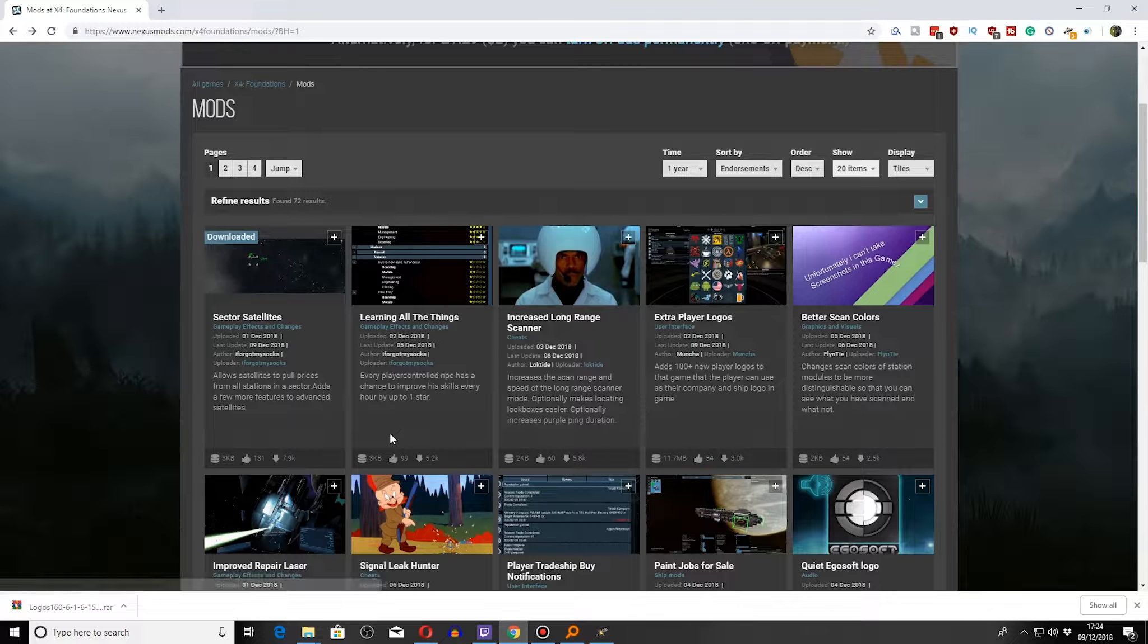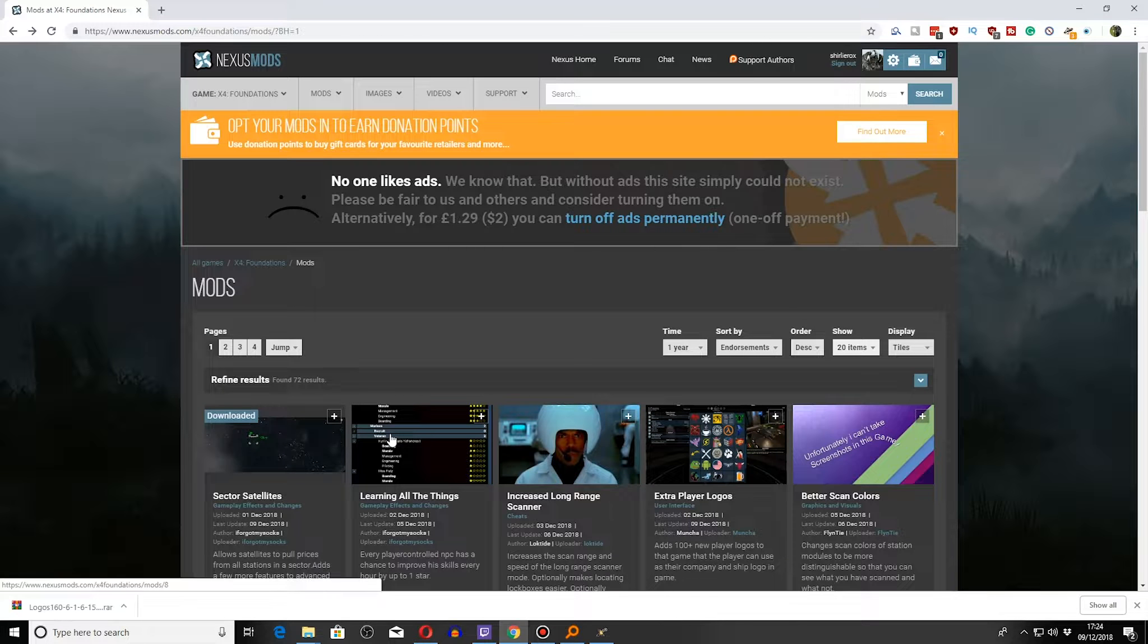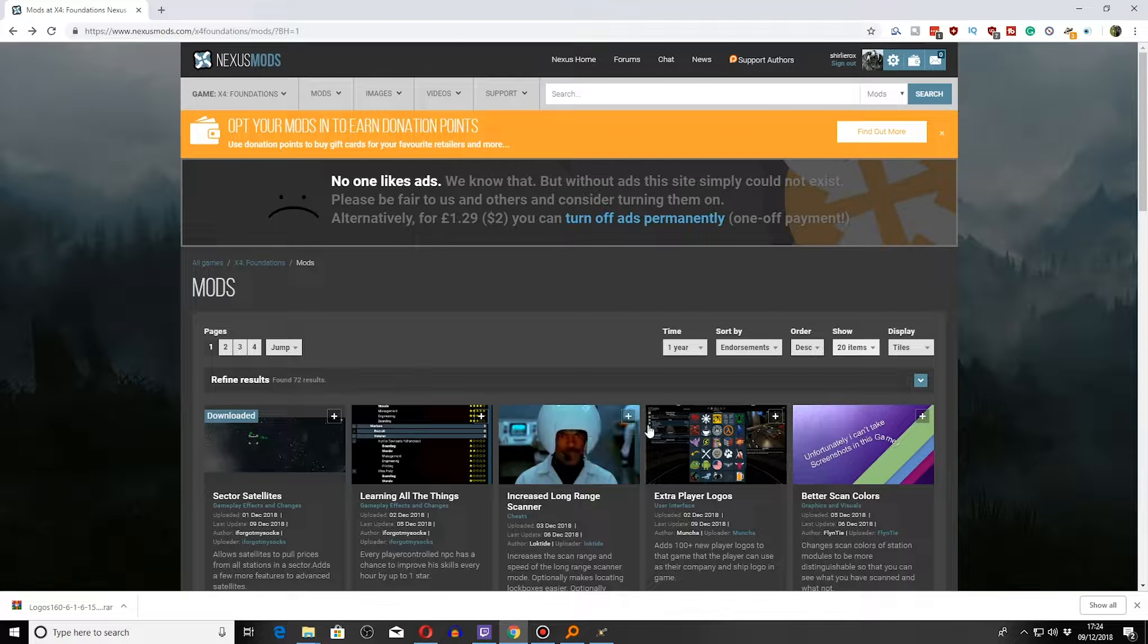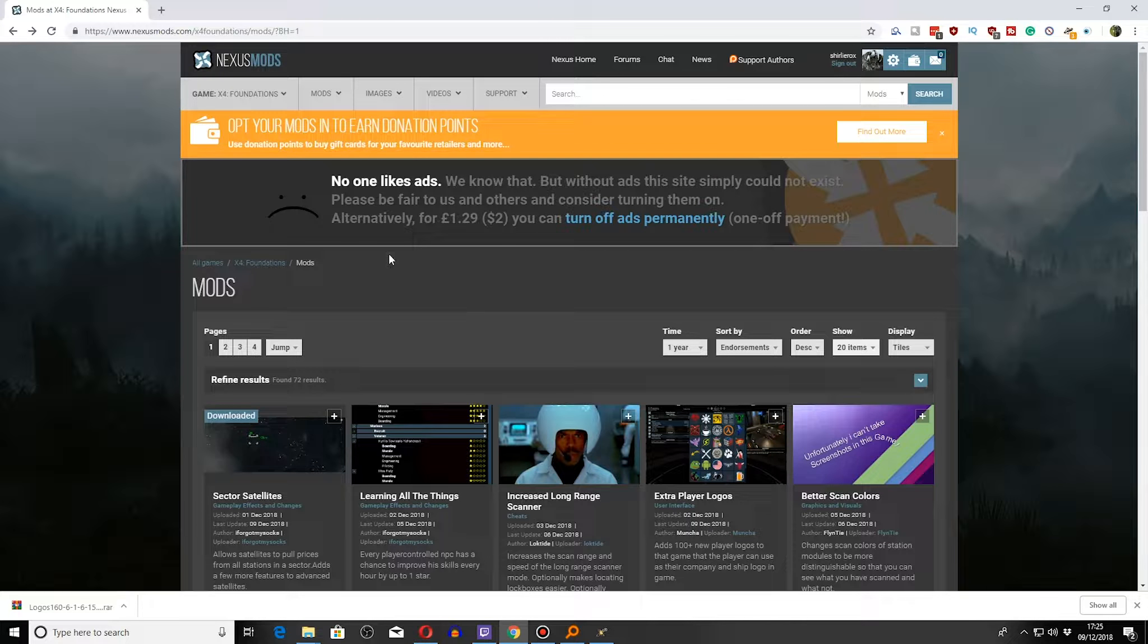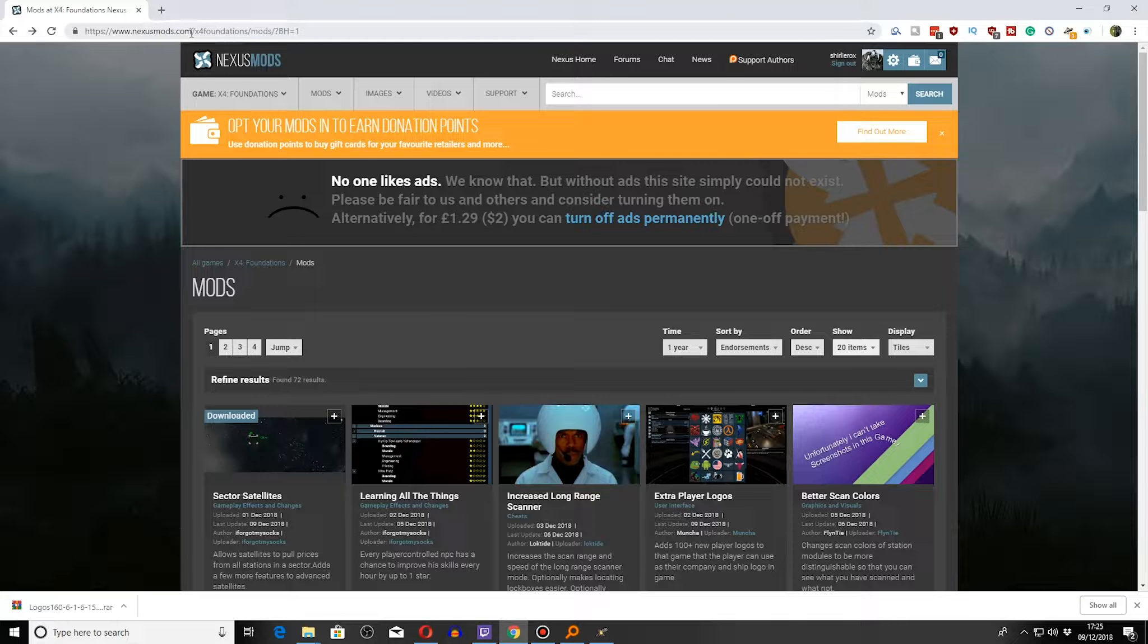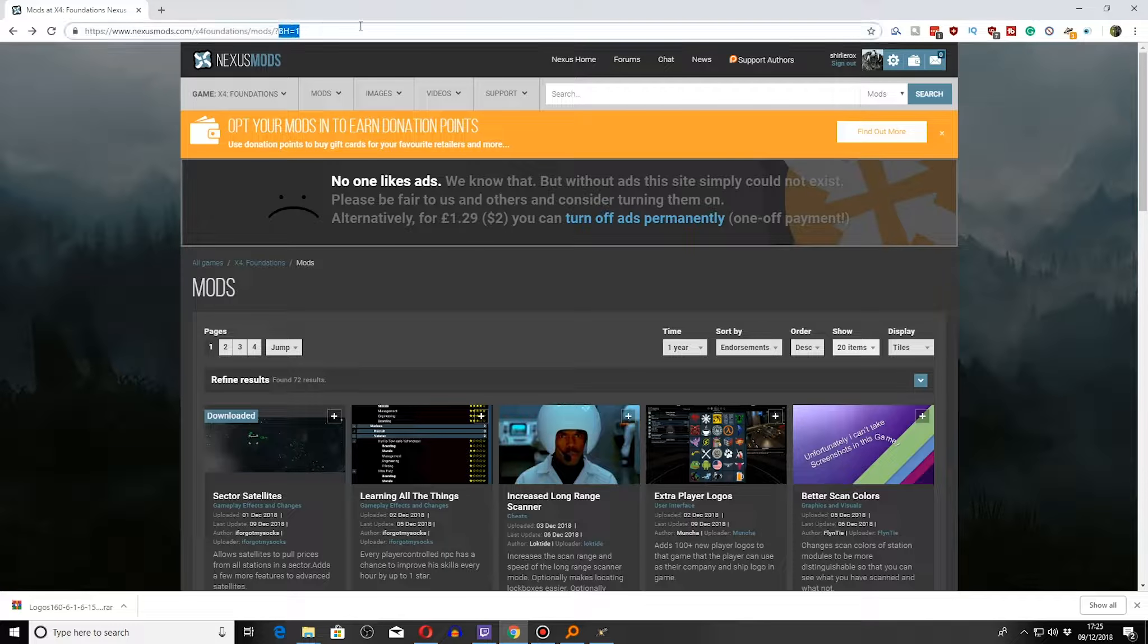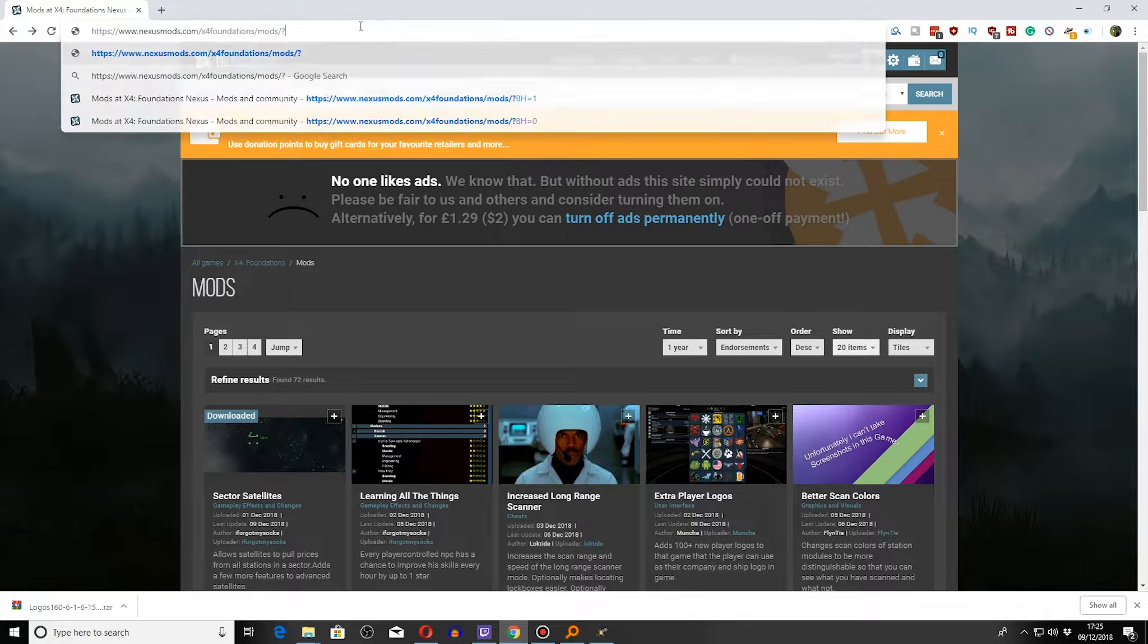I've got a Steam version, so it might be slightly different if you've got the GOG version. Generally, these mods on this website tell you how and where they need to go. So we are looking at nexusmods.com/x4foundationsmods.